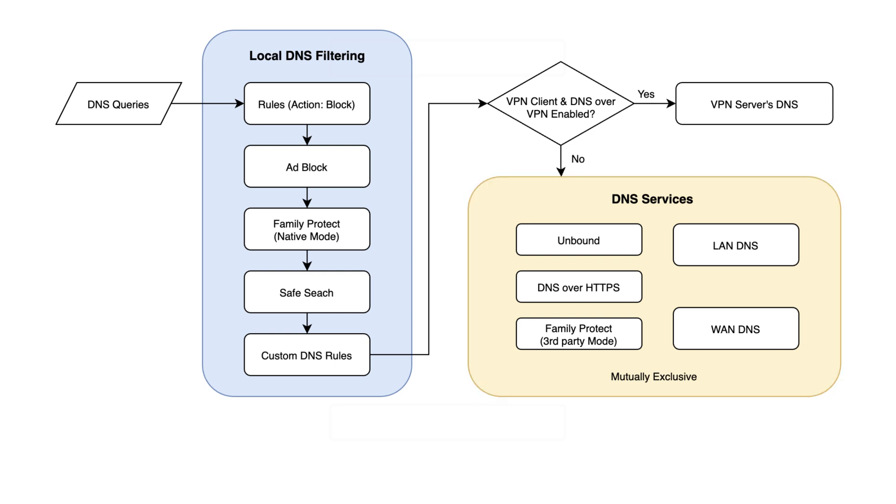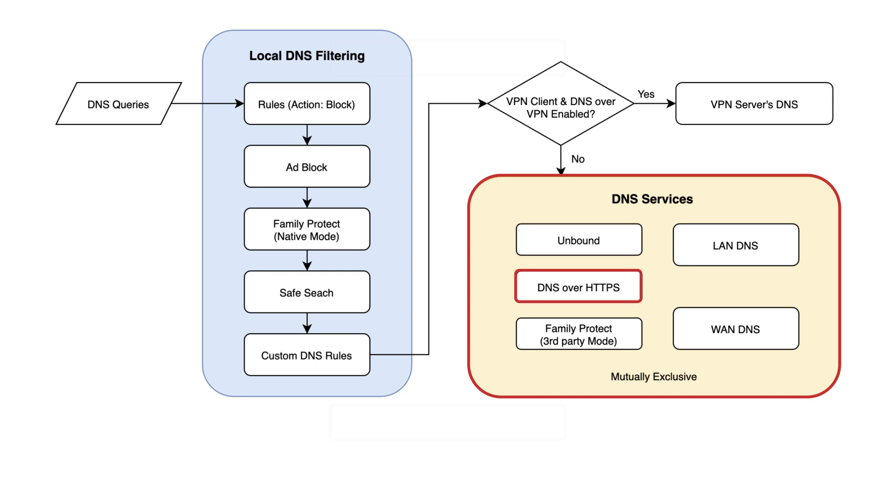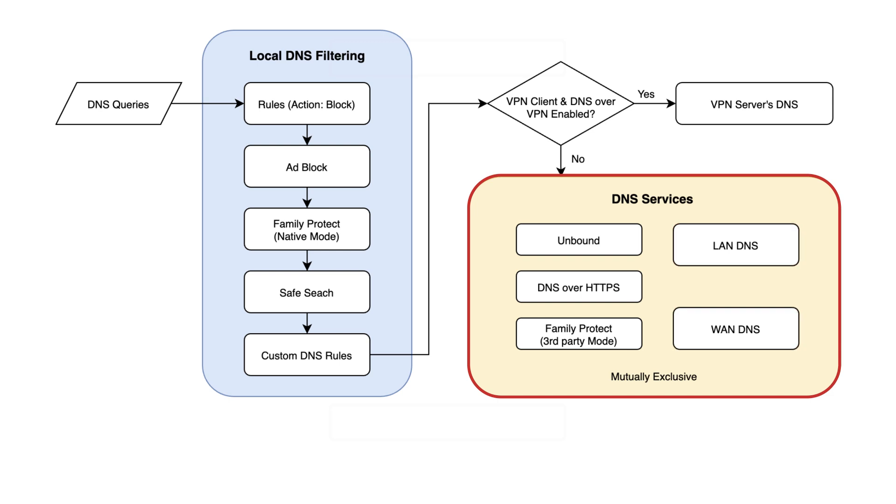Firewallet offers several DNS services to help you protect your DNS traffic, including Unbound, DOH, Family Protect Third Party Mode, and Traditional DNS. Note that while you can apply these DNS services to different devices at the same time, you can't run DOH, Unbound, and Traditional DNS simultaneously on one device.